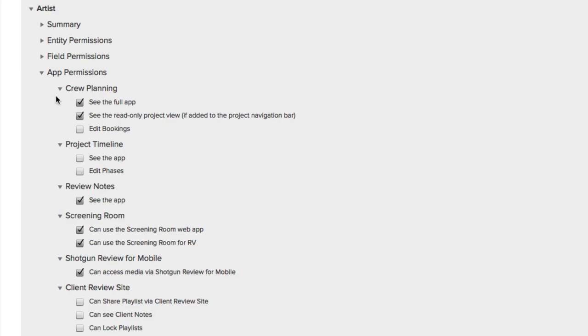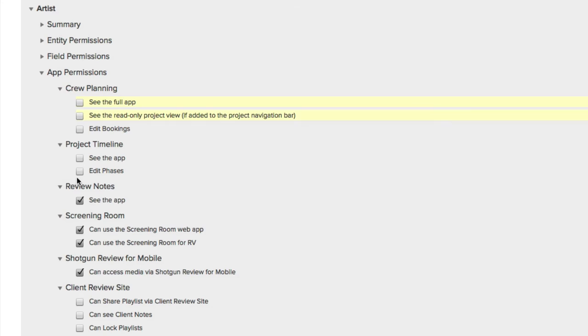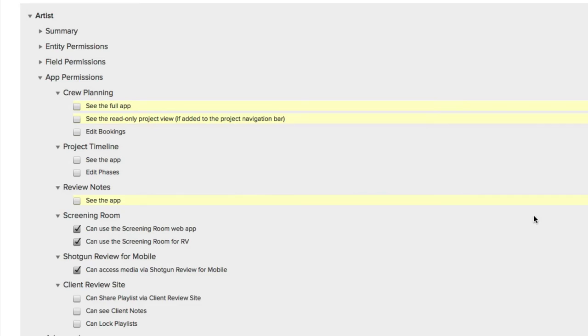So first thing, let's go to the Apps. For Crew Planning, notice that the default setting allows the Artist to see the app, but they cannot edit the bookings. They can't change any of the Crew Planning. They can just see it. For demonstration purposes, let's turn off the ability to see Crew Planning. Review notes, I'm going to disable it. I'll leave Screen Room and Shotgun Mobile as it is. Now I'm going to collapse my apps.